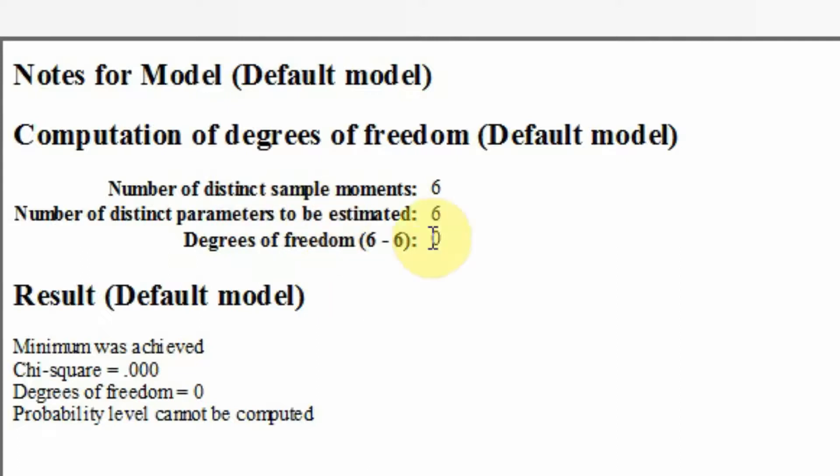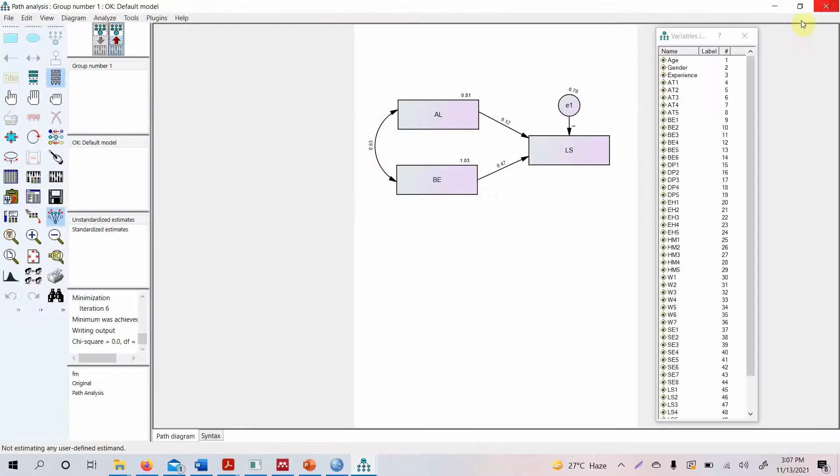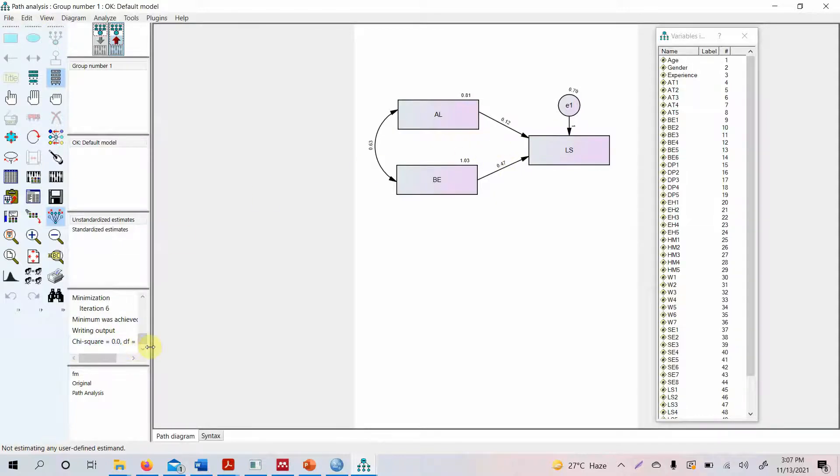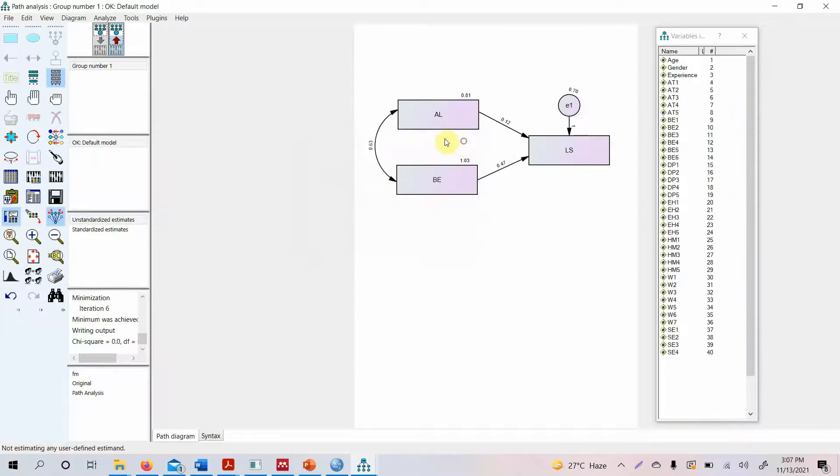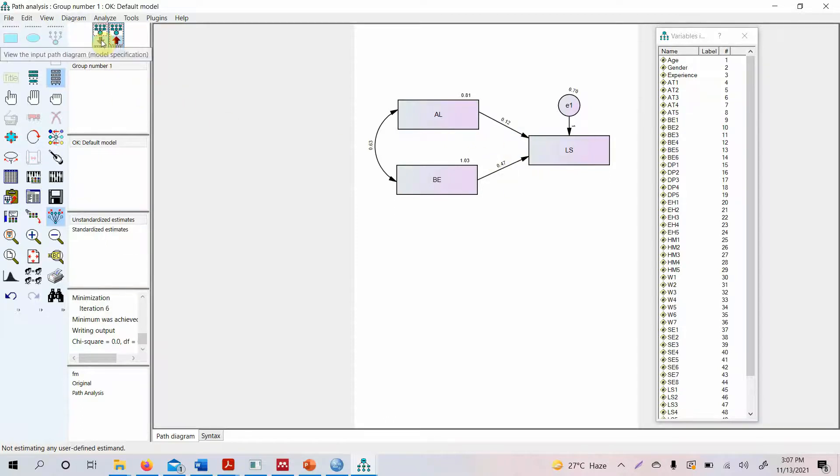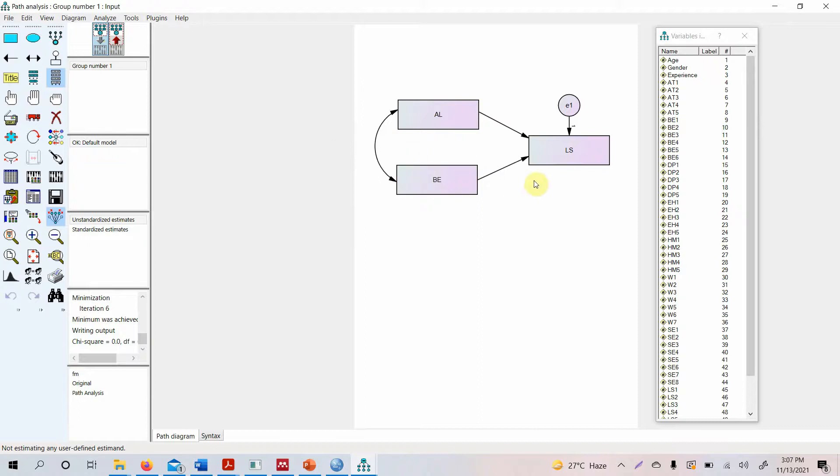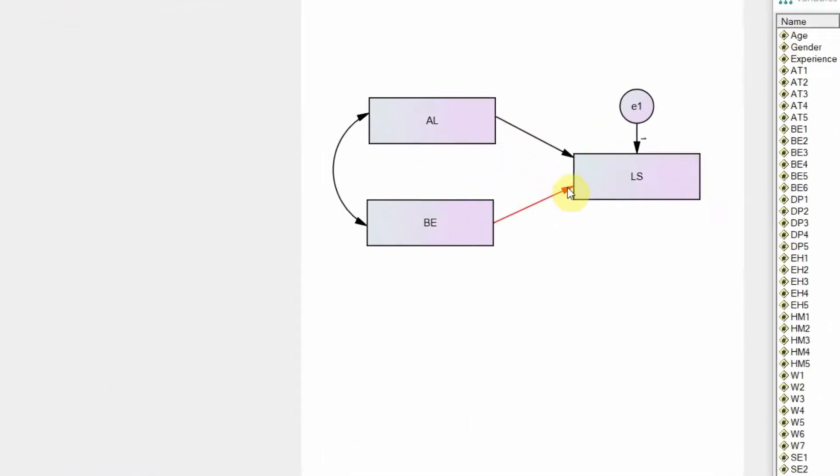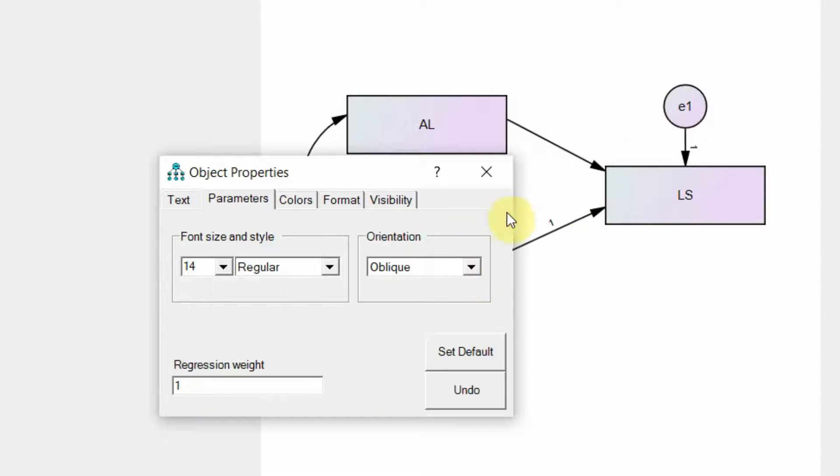Because you do not have any degrees of freedom. Now let's look at this particular issue here. The model cannot be computed because your degrees of freedom is 0. How do we do this? We actually fix one of the paths. How to fix the path? Just double click on one of the arrows. First go to the input diagram, then double click and fix your regression weight to 1 so that this particular path actually serves as a reference.